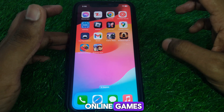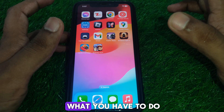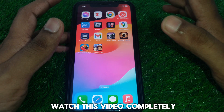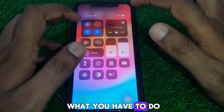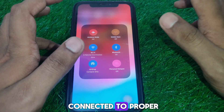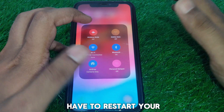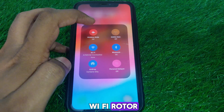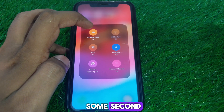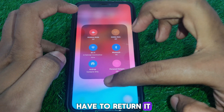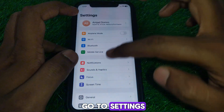If you play online games and you want to block the ads, here's how you can do that. First, make sure you are connected to a proper Wi-Fi internet connection. After that, simply restart your Wi-Fi router. The next thing you have to do is turn on airplane mode for a few seconds and then turn it off again.